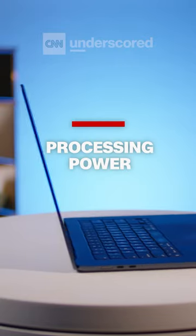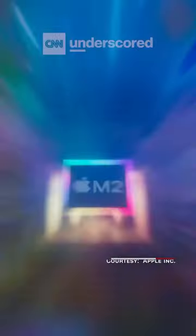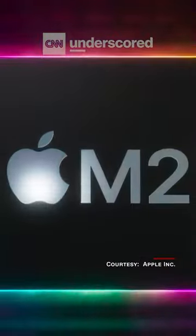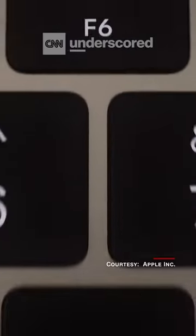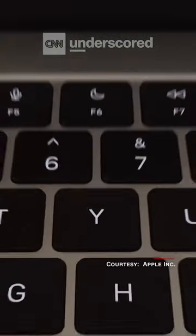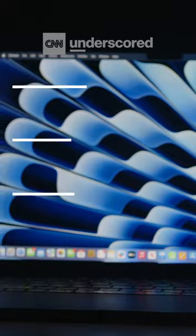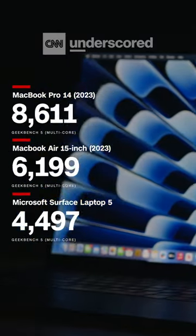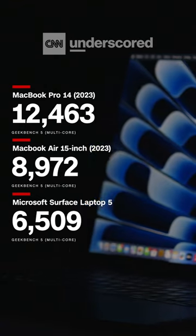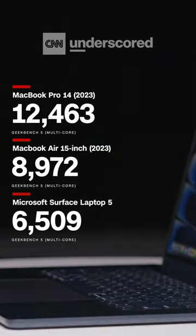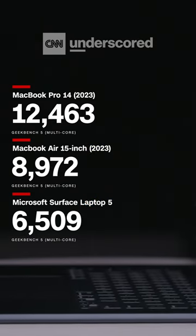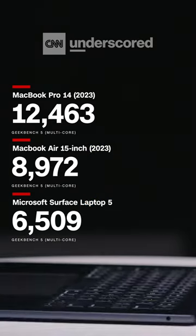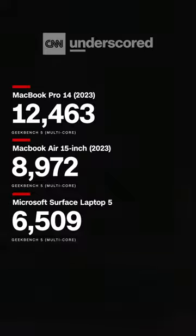Thanks to the Apple M2 chip, the 15-inch MacBook Air is one of the fastest laptops we've ever tested. On Geekbench 5, which we use to gauge general performance capabilities, the MacBook Air beat out nearly every laptop we've ever tested.